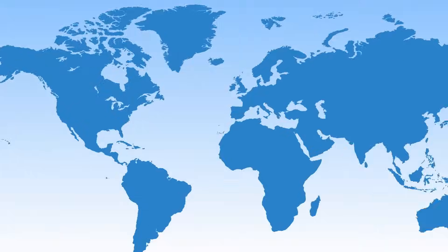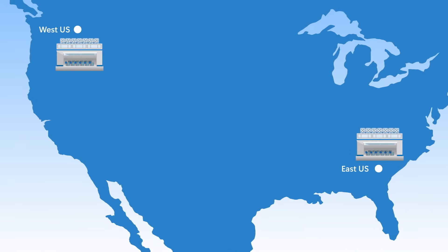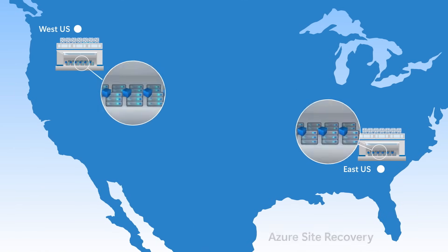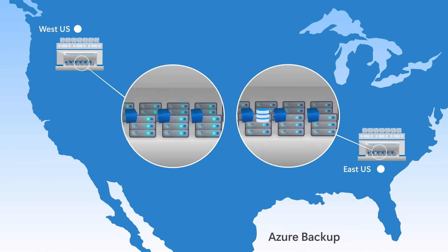You also have the option to replicate your VM instances to another Azure region for failover compute. And for storage redundancy, you can also backup data disks using Azure backup.